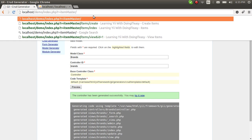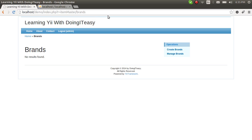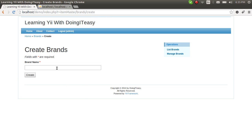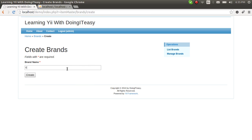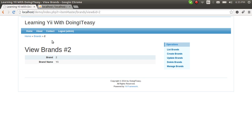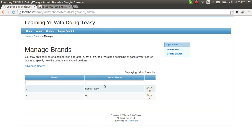The URL goes first: the name of the module is item_master and the controller name is brands. Let's create a brand, and let's create another brand. We now have two brands and we can see those two brands listed.